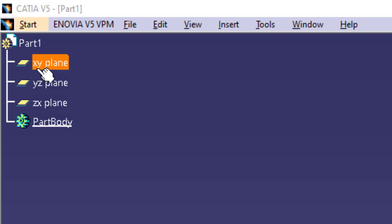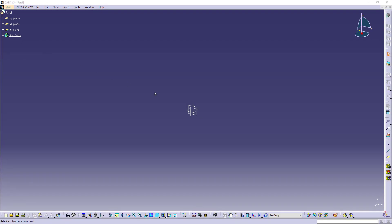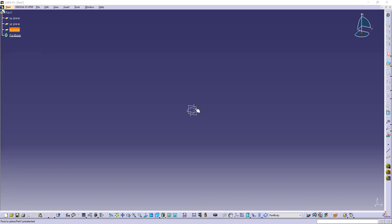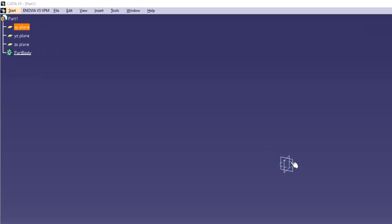Here we can see this tree. This tree contains the planes and the part body. At the center also you can see these planes. If you just point to any plane, that plane will be highlighted in the tree and you can click here and select that plane, and also you can click on this tree to select any plane.